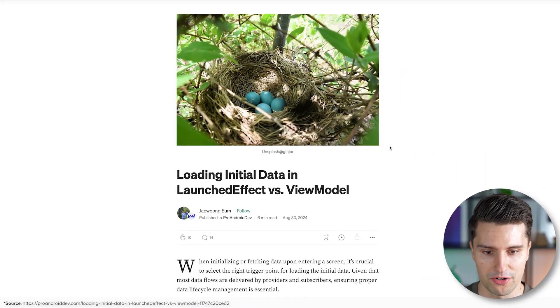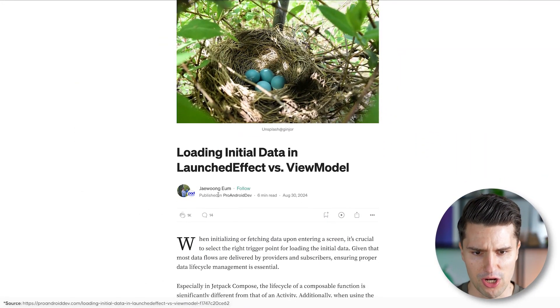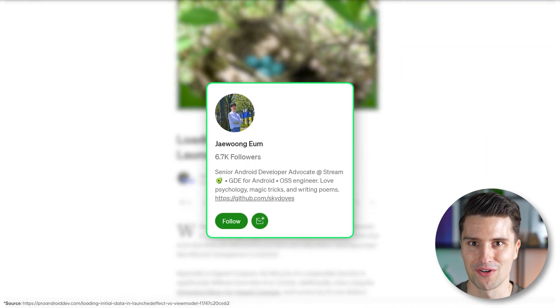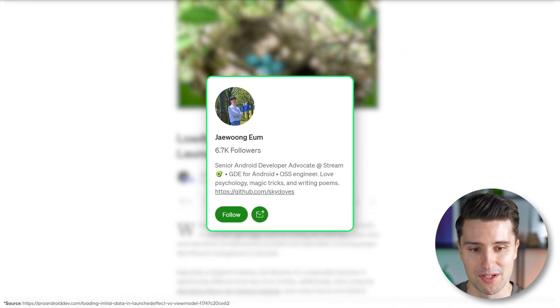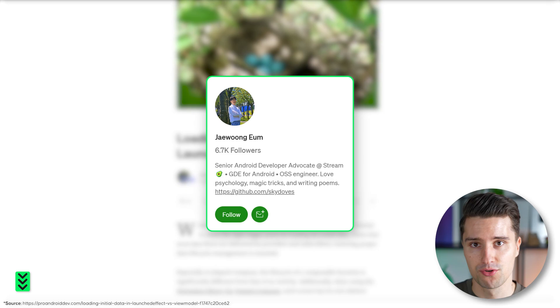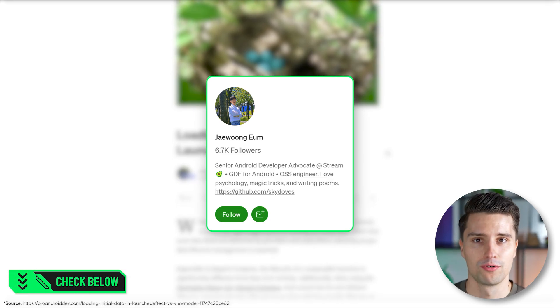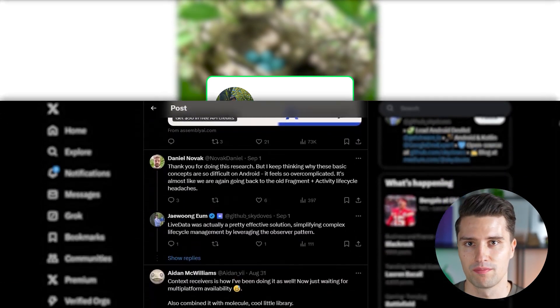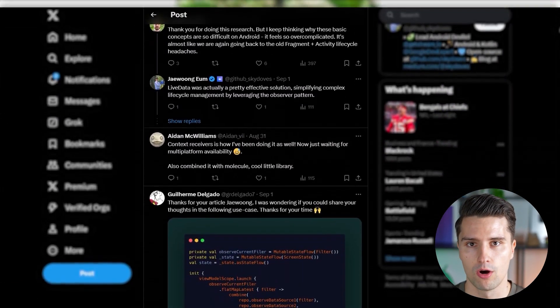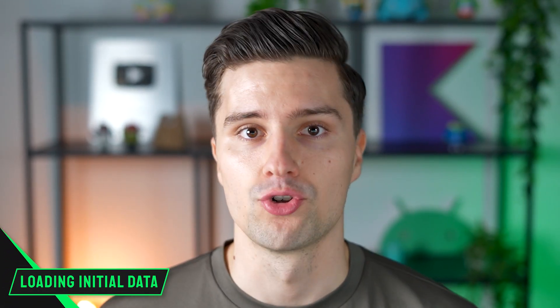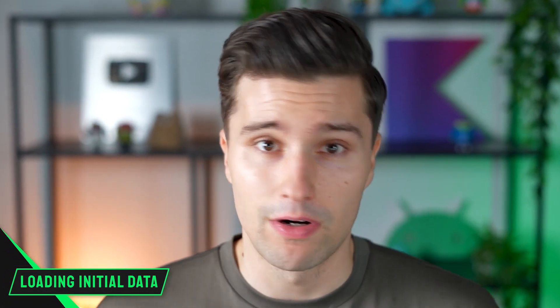And what encouraged me to make this video was this blog article here from Jay Wong. I hope I pronounced that correctly. Shout out at this point. It's a great blog. I will also link it below this video. But I followed the discussions about this article on X a little bit and also read it myself, of course. And it's all about how loading initial data on Android should happen.